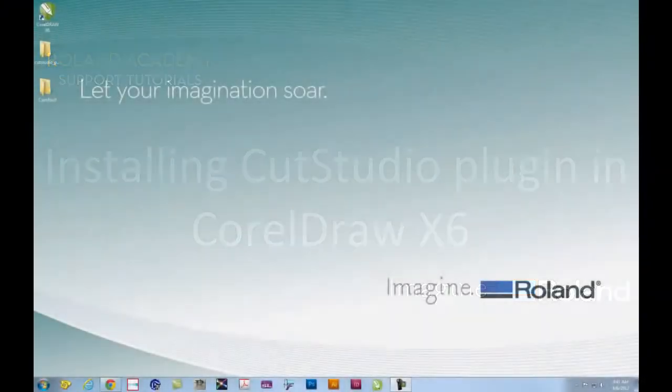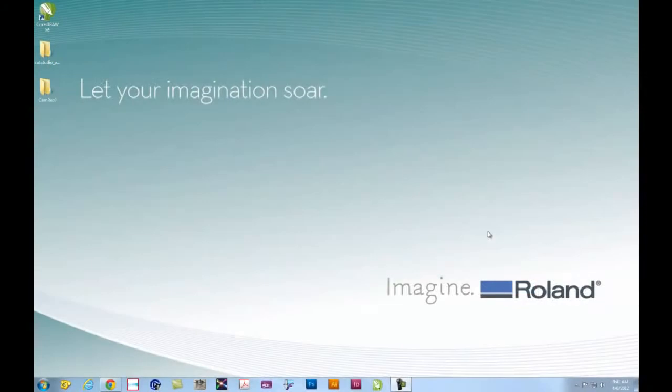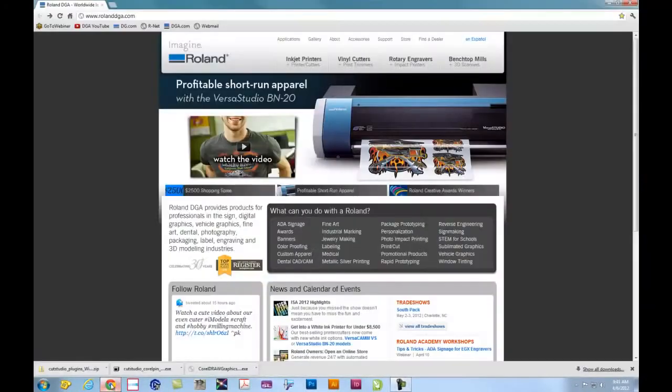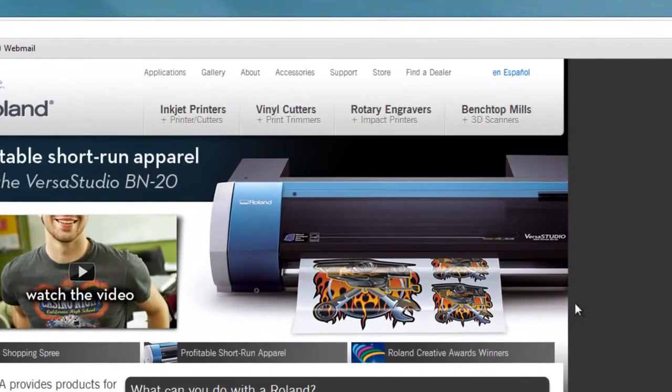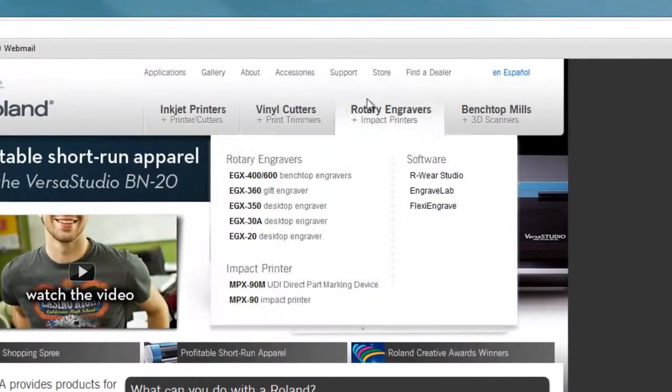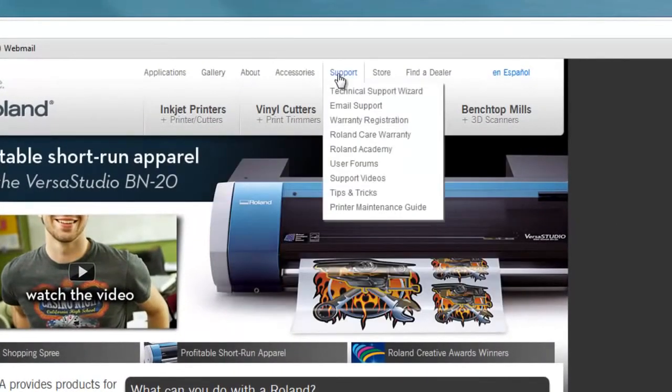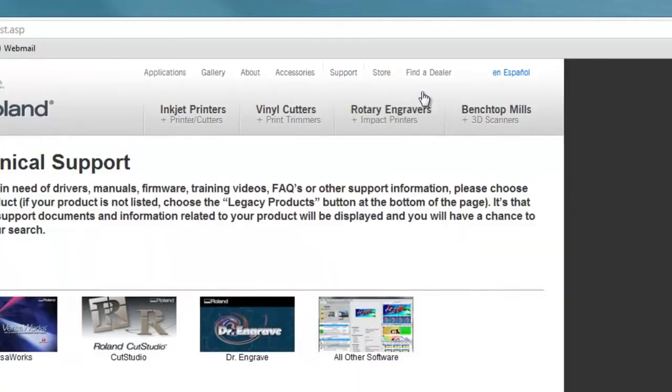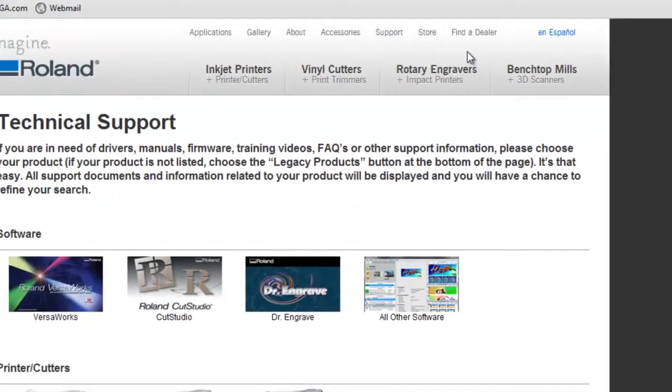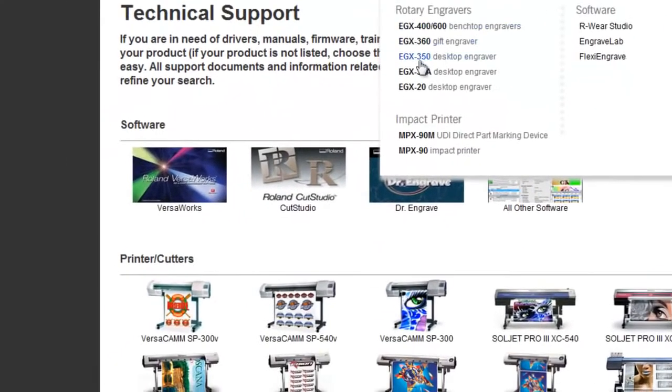If you have the CD that came in the box with your GX or SV cutter, you can use the CorelDRAW plugin from there. Otherwise, go to our website at rolanddga.com, navigate to Support, and open the Technical Support Wizard.